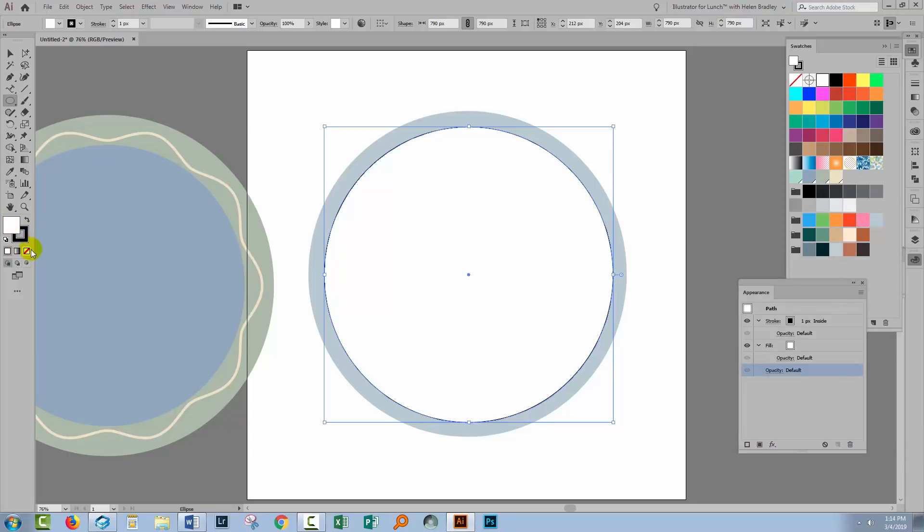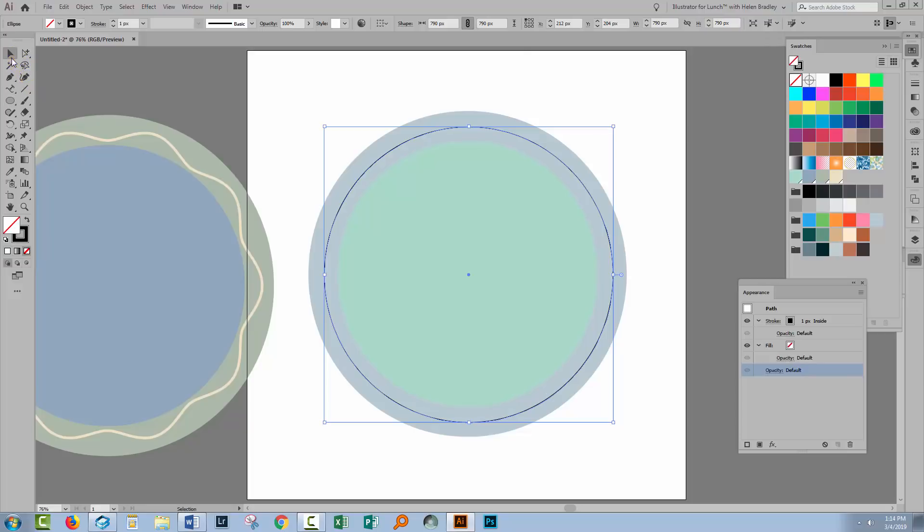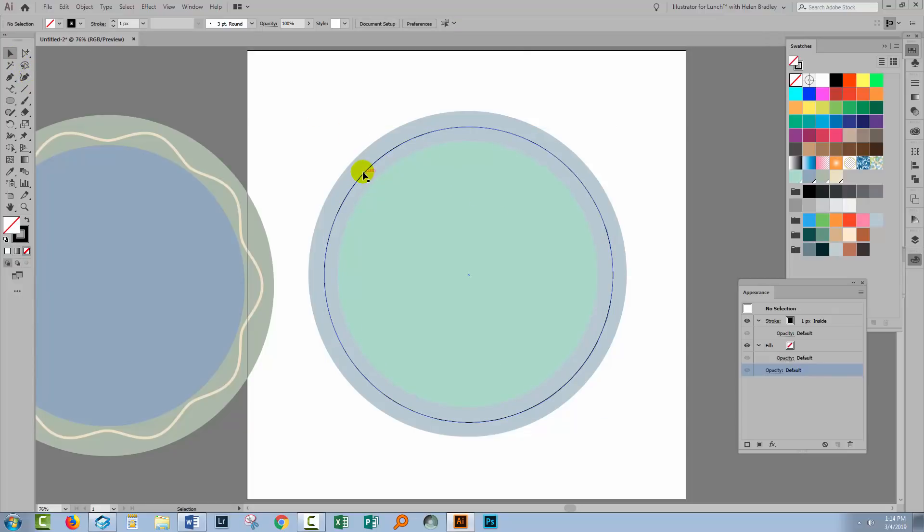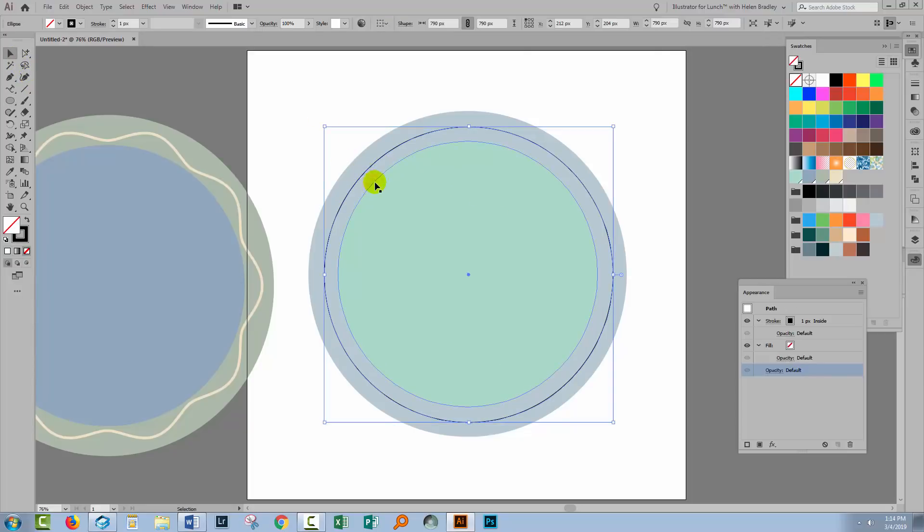But if I click over here on Default Fill and Stroke you'll see that we get the default fill and stroke and that is a black stroke and a white fill. Well we don't want any fill at all so I'm just going to turn off the fill.